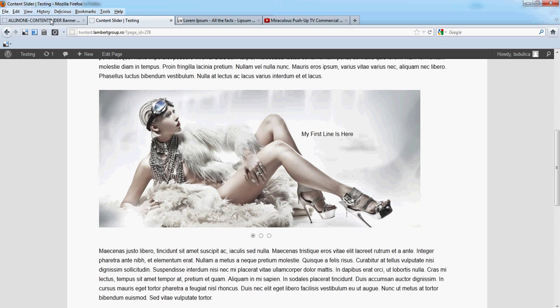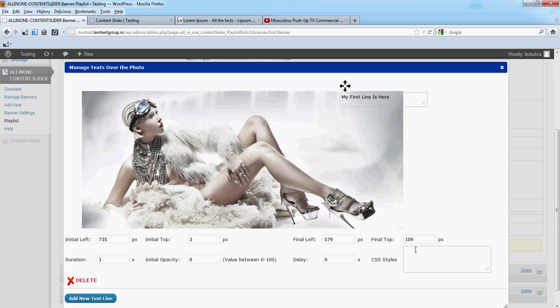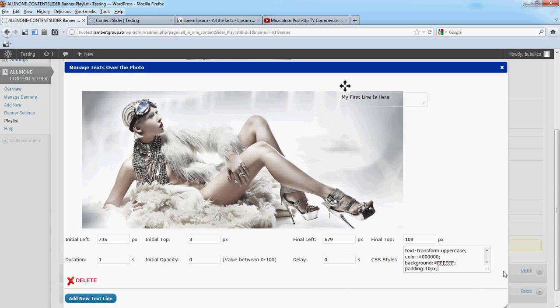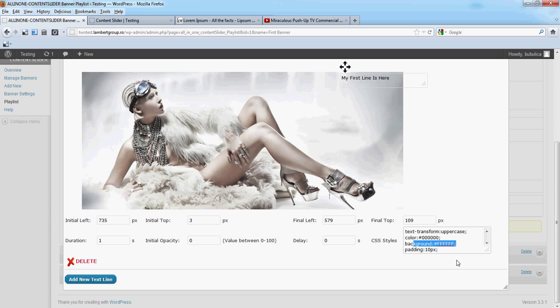Now let's add some CSS styles. We'll have the font size 18, text uppercase, color black, background white, padding. You can add CSS styles that you need to make this text line look as you wish.